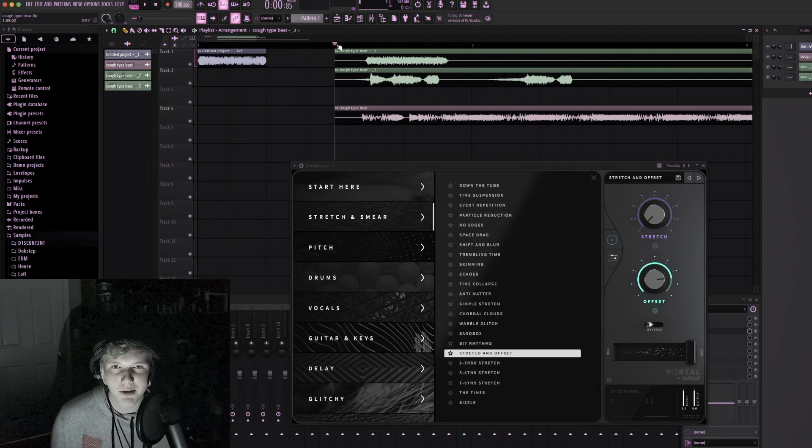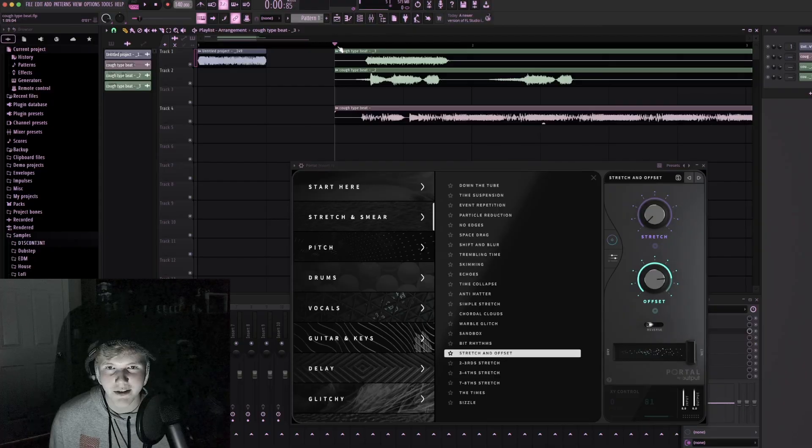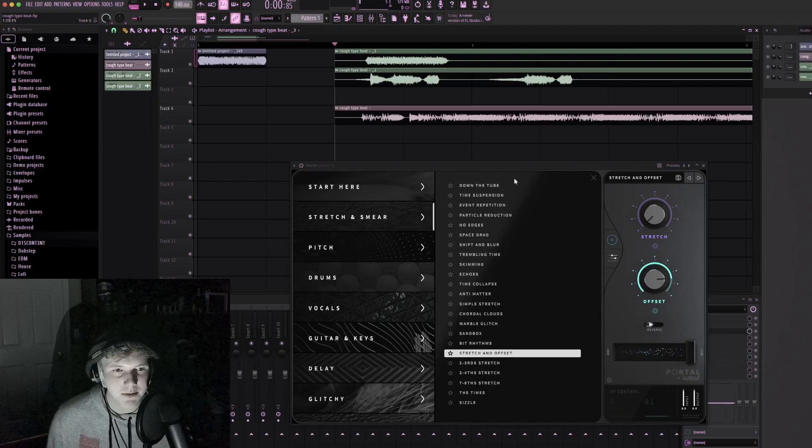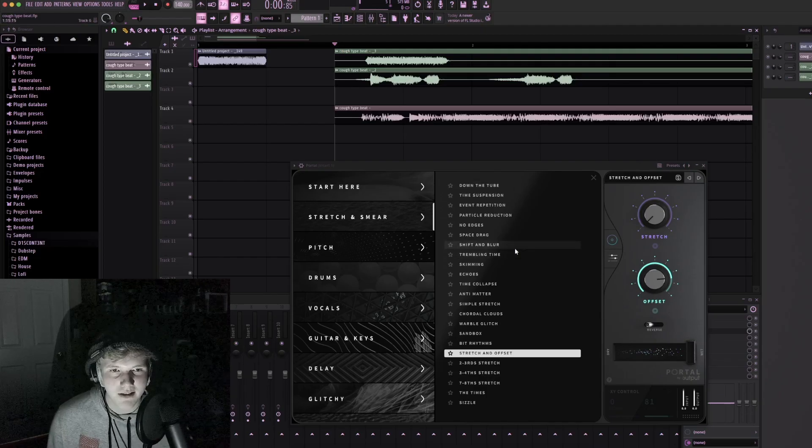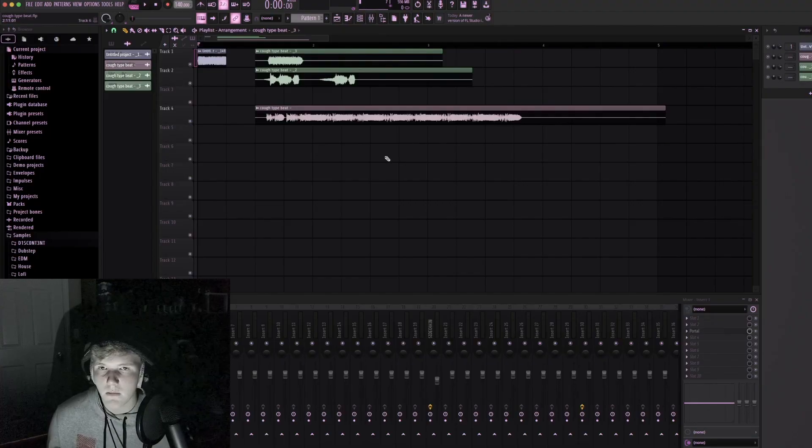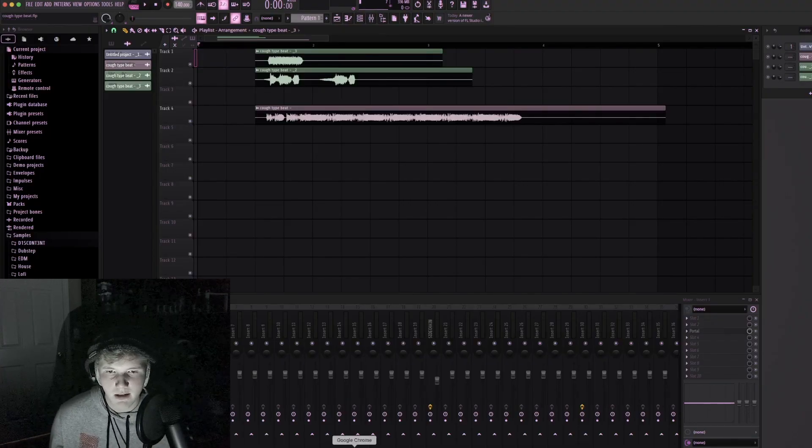Am I the only one that finds this just hilarious for some reason? It reminds me of that one scream sound effect. Okay, I don't even know what I want to make today.